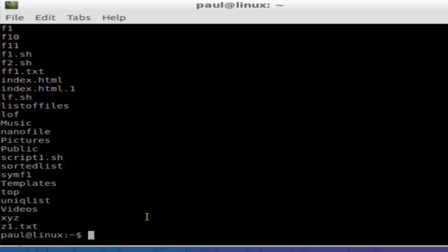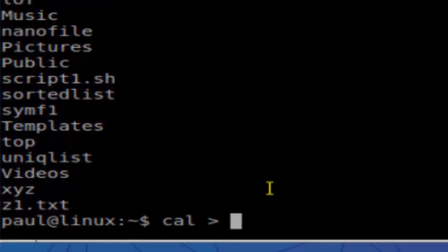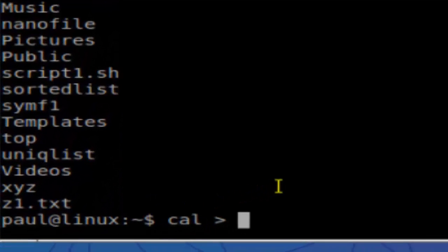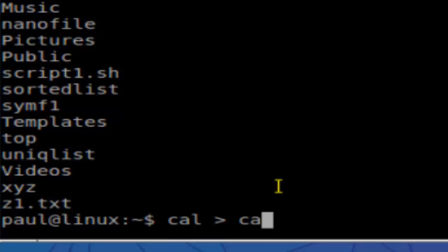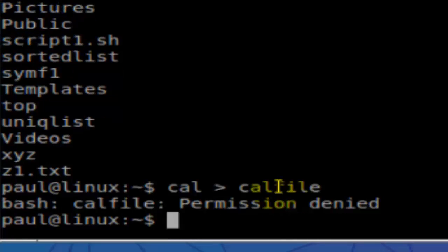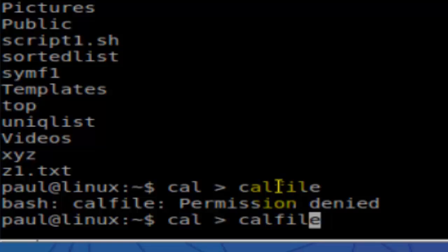For example, if you want to use the date command or say calendar, if you want to save the calendar into the file, hit enter. It is saying permission denied.